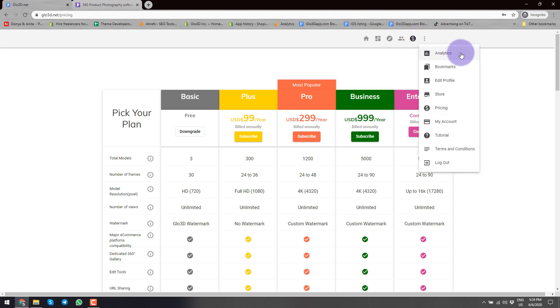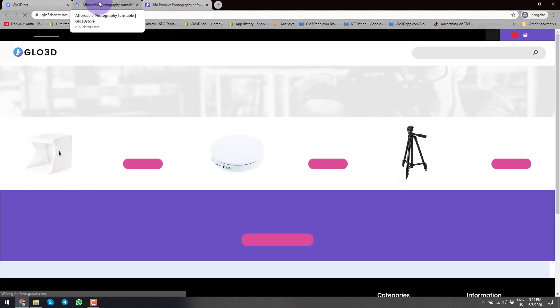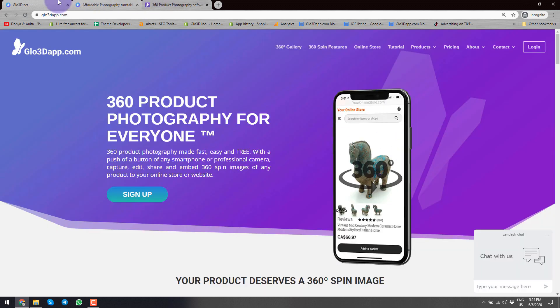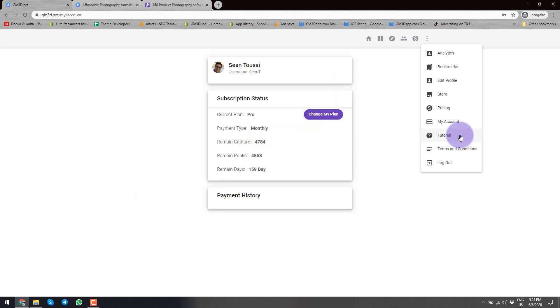In this section you have Analytics. You can see the Bookmarks, which is basically saving some of the models so you can always come back to them. You can also access Edit Profile here again. Here it will take you to our online store, where you can purchase 360 product photography equipment such as light boxes, turntables, as well as tripods.